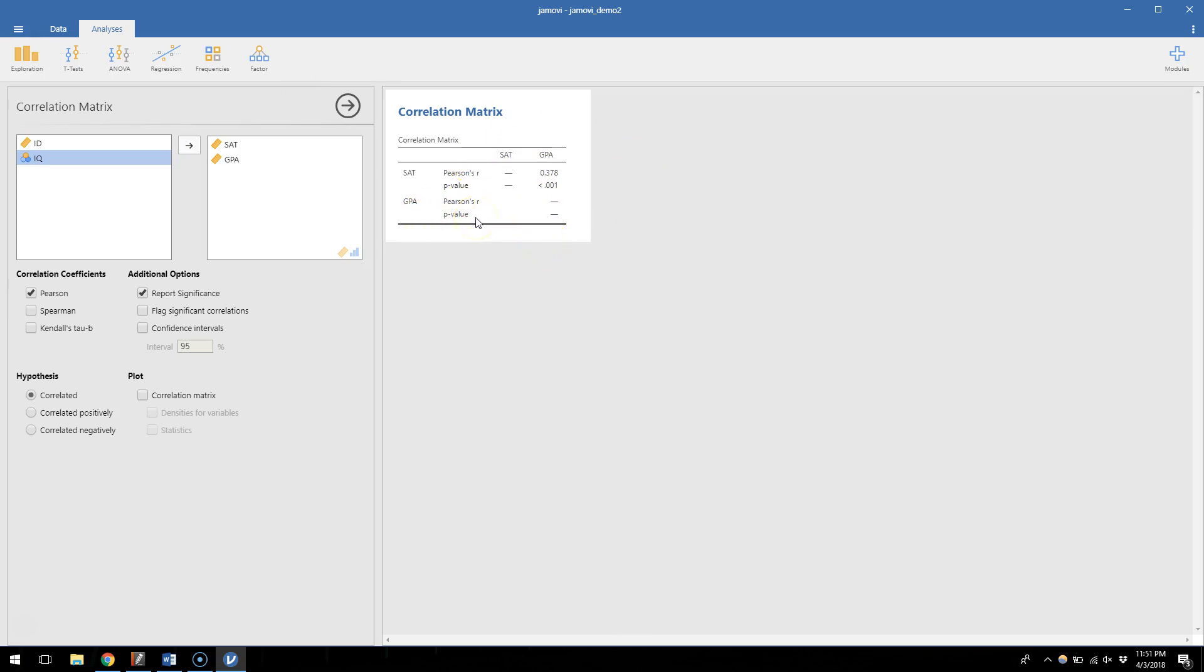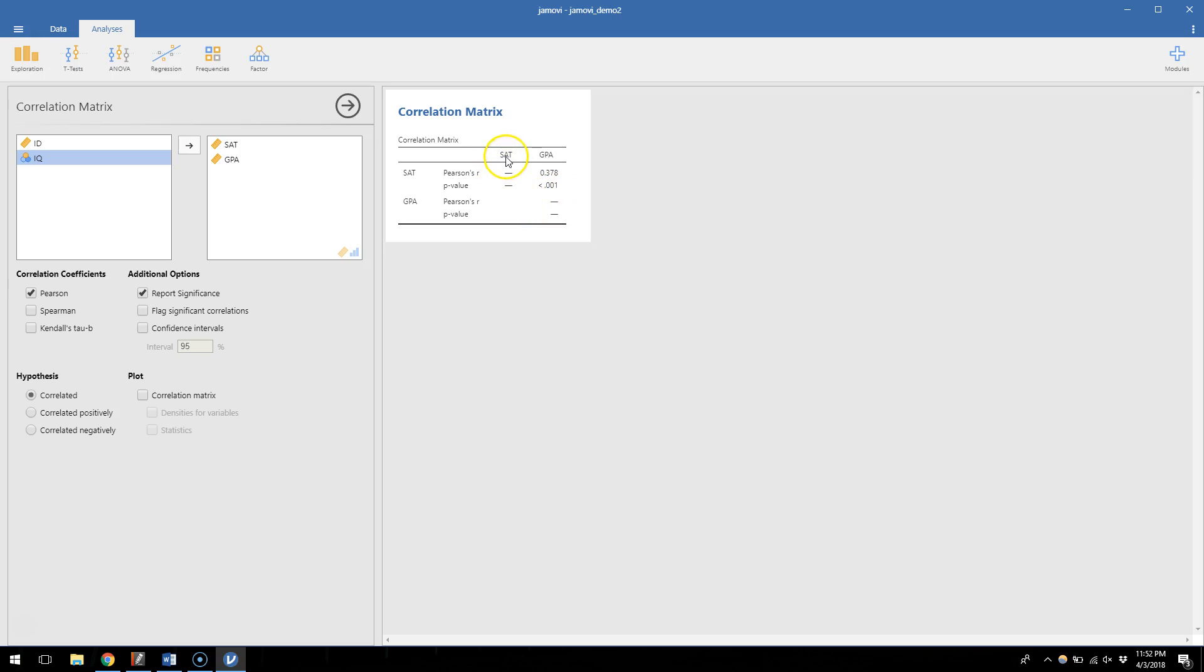So it creates a matrix which is another way of saying a table where everything is on the left hand side and the upper side of the table. And it's just seeing at every intersection of those variables what do the correlations look like. So here I have SAT and GPA on the top, I also have SAT and GPA, and where those two intersect is the correlation. You'll notice that some of these are blank because SAT can't correlate with itself and GPA can't correlate with itself, so those are left blank.